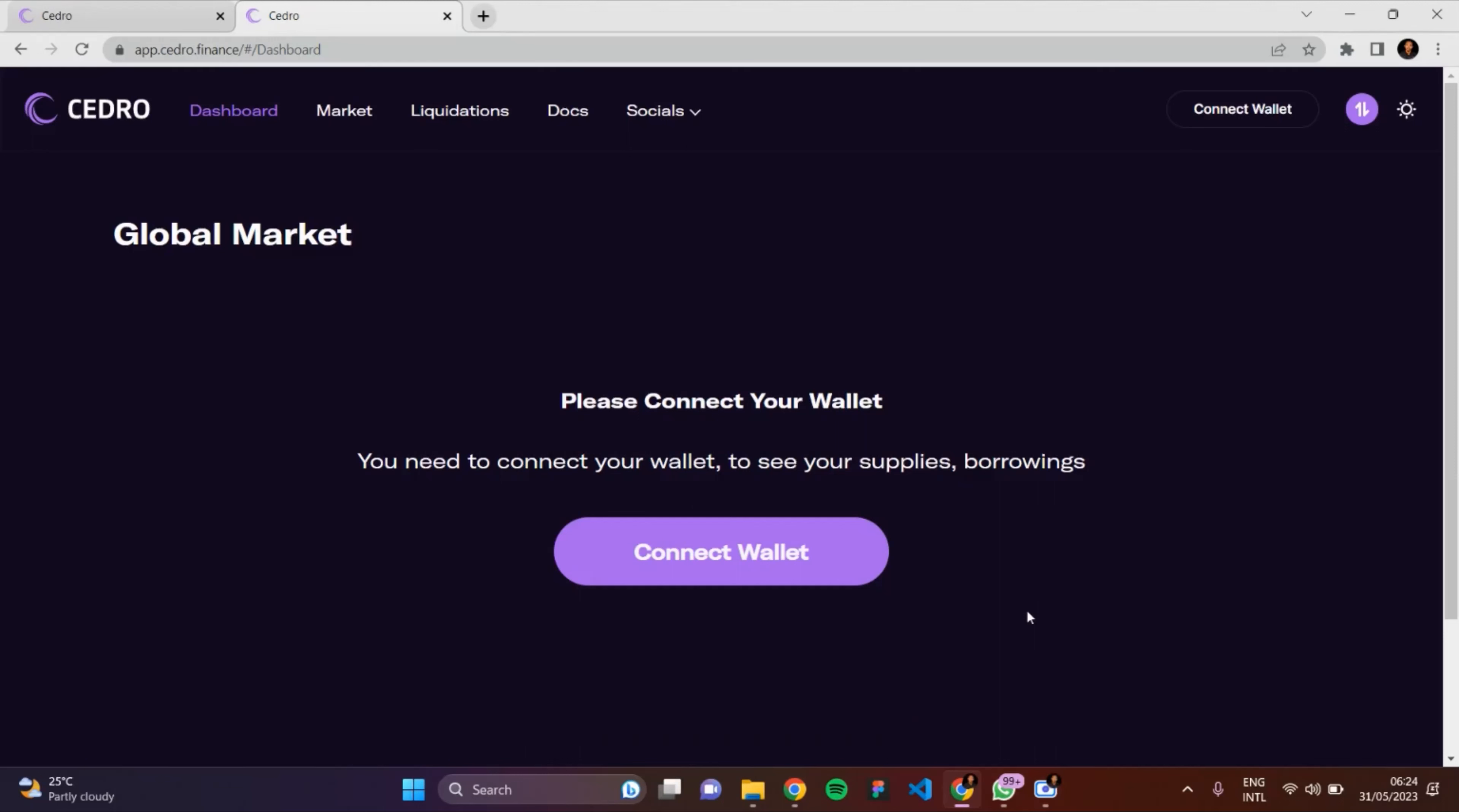Hi guys, welcome to today's video. In this video, I'm going to be explaining to you how you can repay on Cedro Finance testnet.